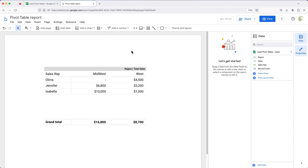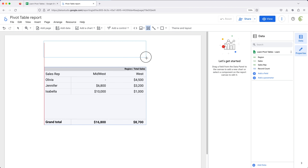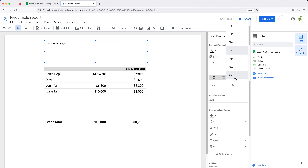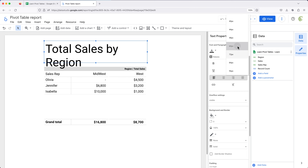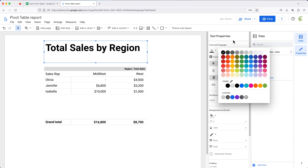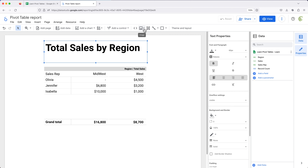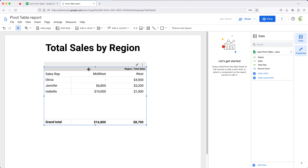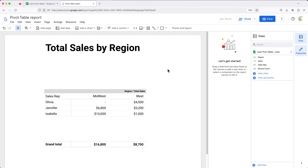You can resize and reposition the pivot table as needed. Maybe you want a title — go to the text tool up top, click on that, and enter some text. You can change the size in properties, make it bold, change the color. You could also add a company logo by clicking Image and grabbing it from your computer. At this point, it's just design — you can design it however you want and reposition things.